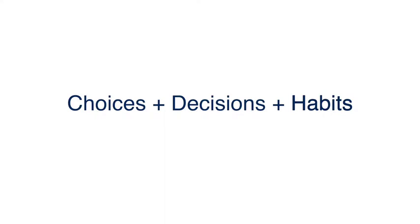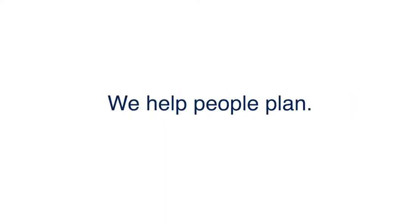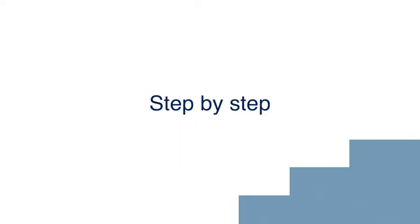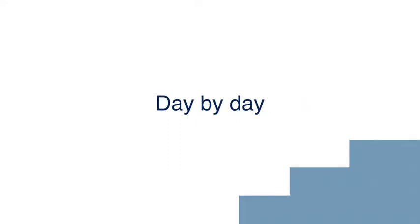That's what creates financial success. And that's what we do. We help people plan and take those steps, step by step, and help them do all those little things day by day, which gives them confidence in themselves, their financial plan, and their investments.